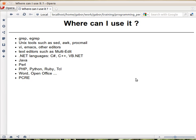As I mentioned, regular expressions are basically a separate language from Perl, but they are inside Perl. But where else can you use this language? So there are lots of places.